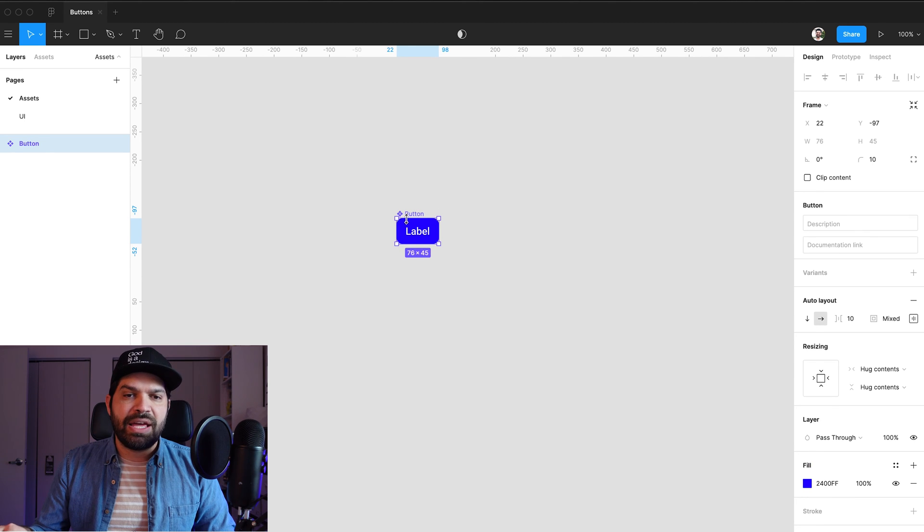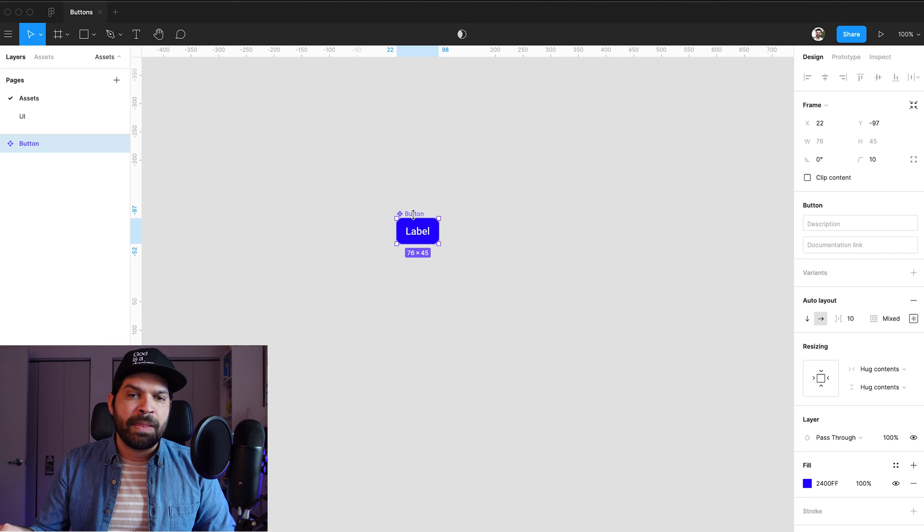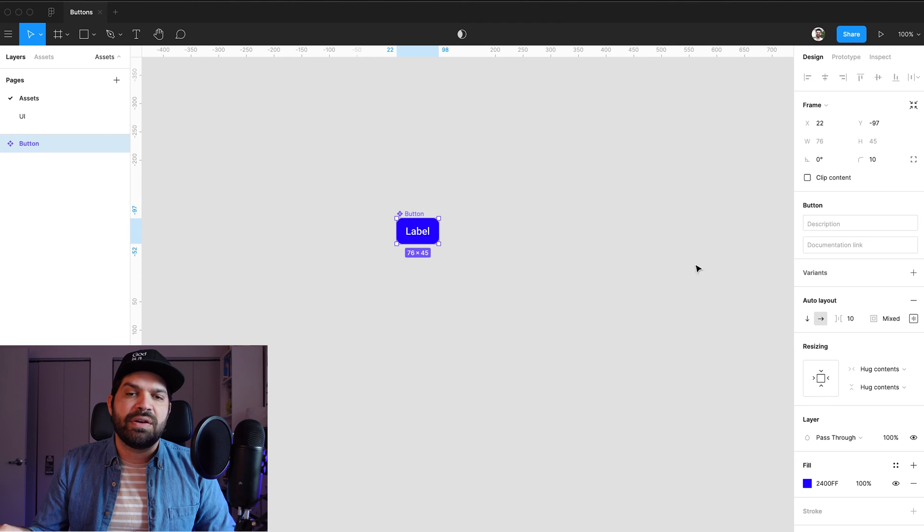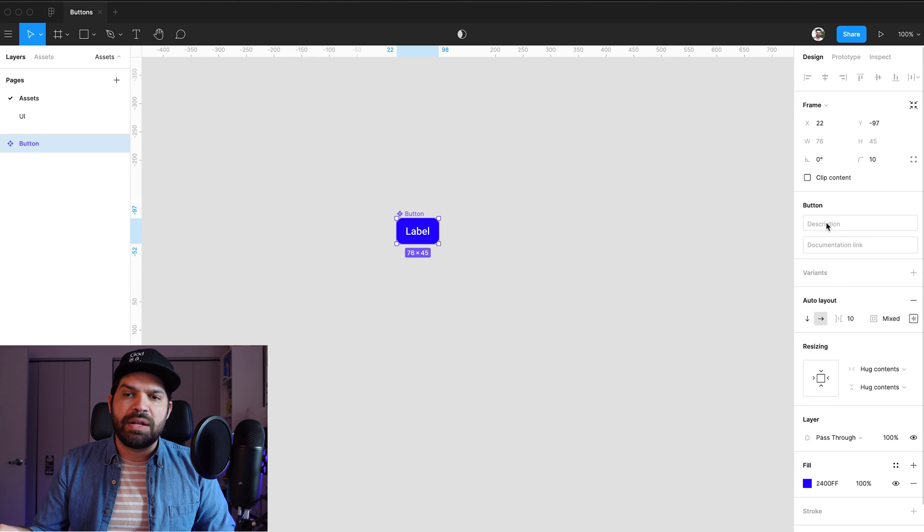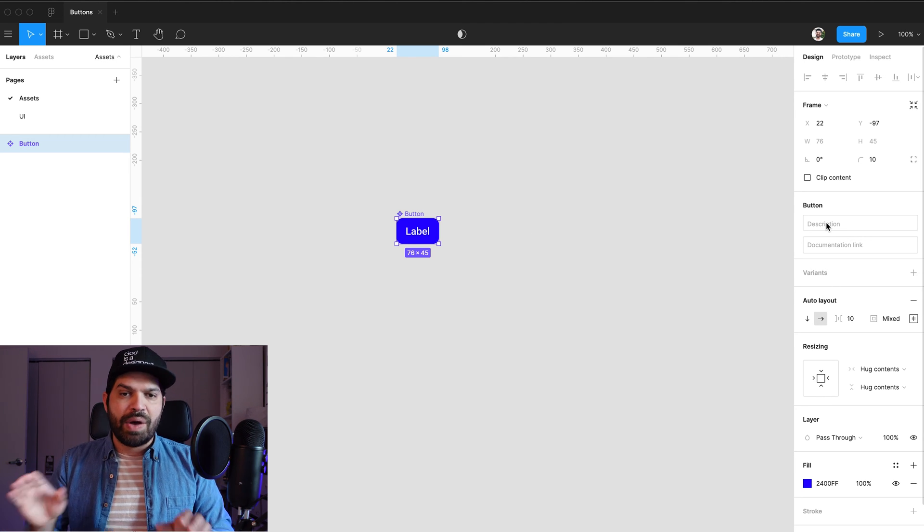And you see how the label on that, it's not only showing me the auto layout, but the little icon here represented, this is now a component. It's my component button. And I have metadata that I can add here to the right, which I'm not going to do that right now.